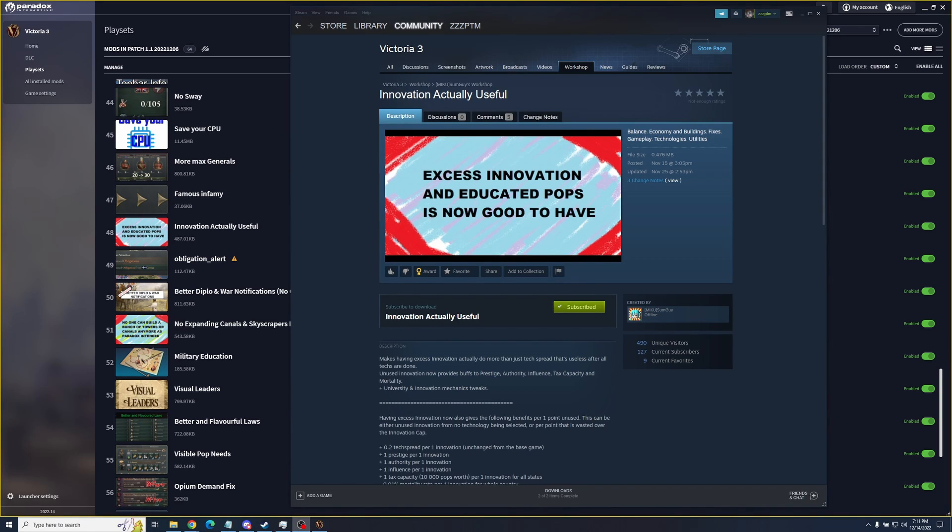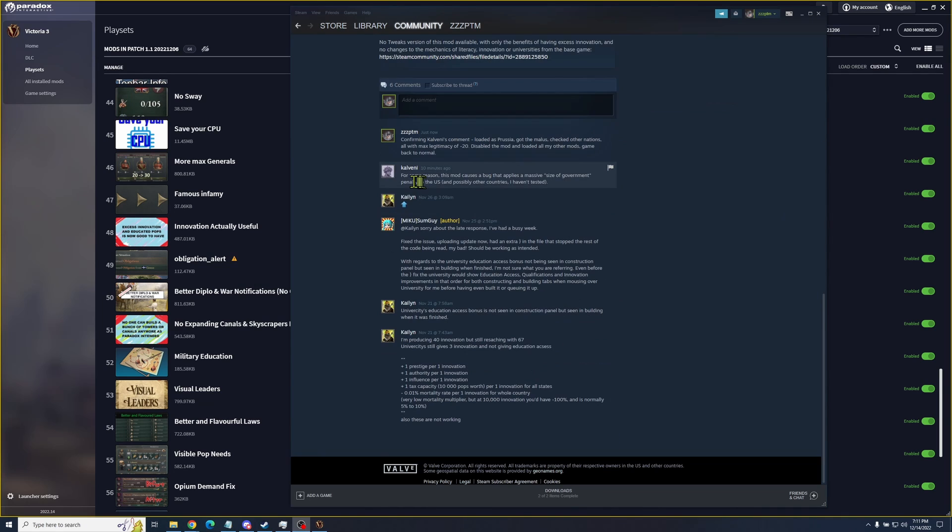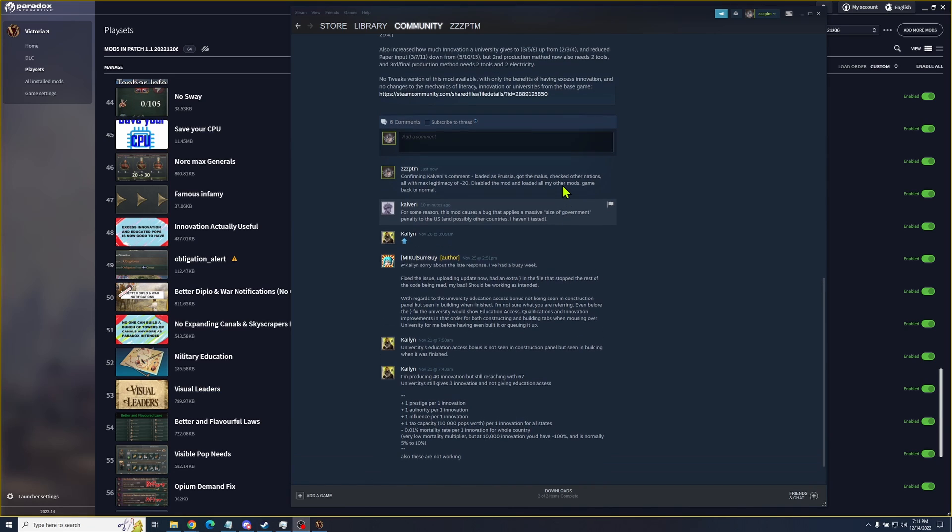After narrowing it down to four, I just started reading on each of those four mods in their workshop pages and looked for comments, and I found this one. For some reason, this mod causes a bug that applies a massive size of government penalty to the US. He hasn't tested. Well, I did test and I was able to confirm. I loaded as Prussia. I even checked it as another nation earlier. That's France, and it had the same problem.